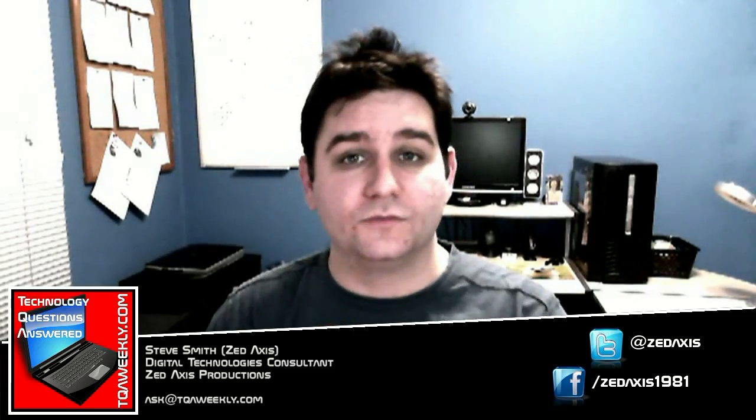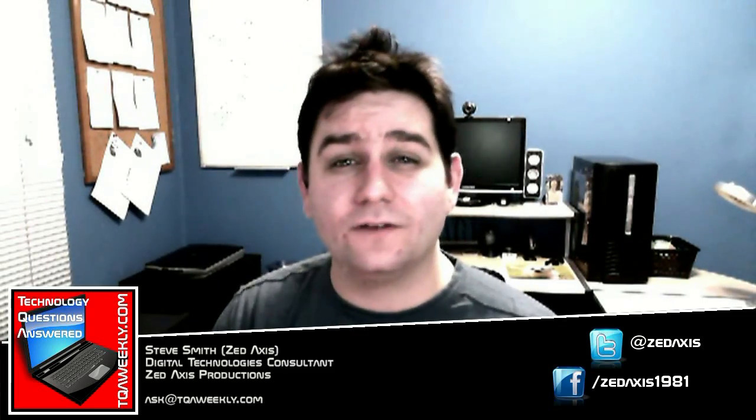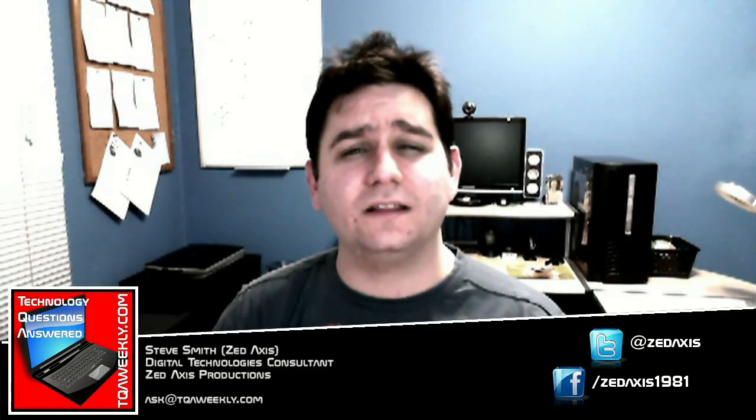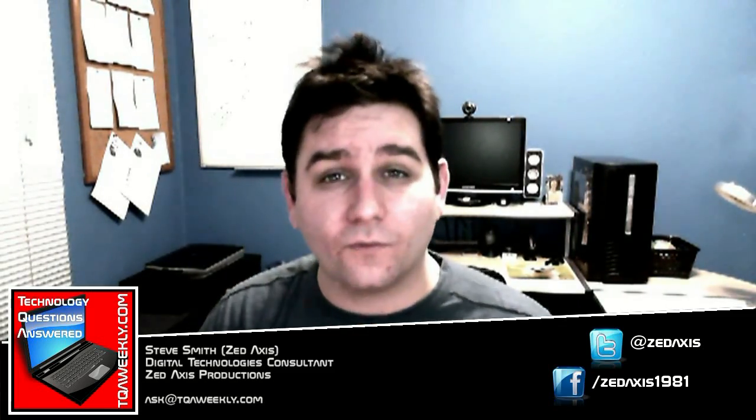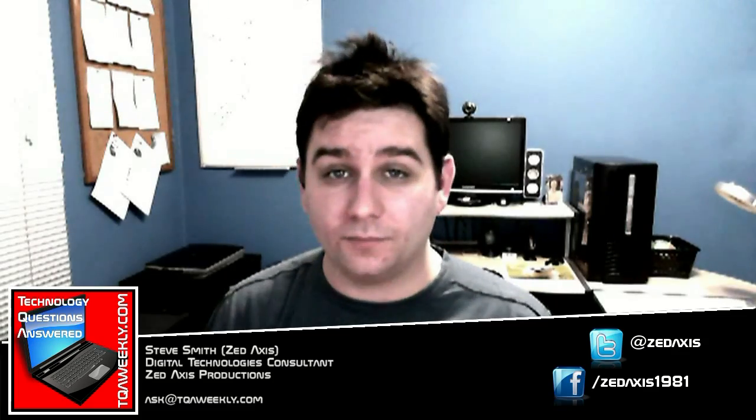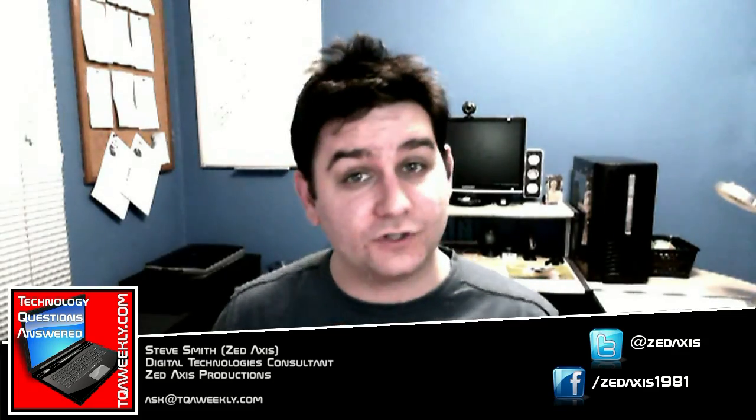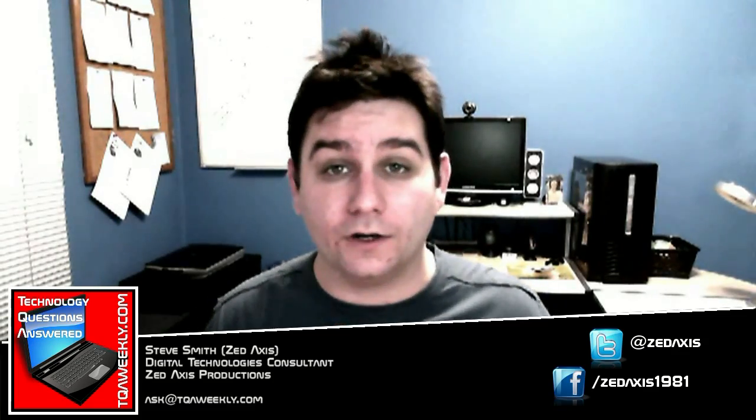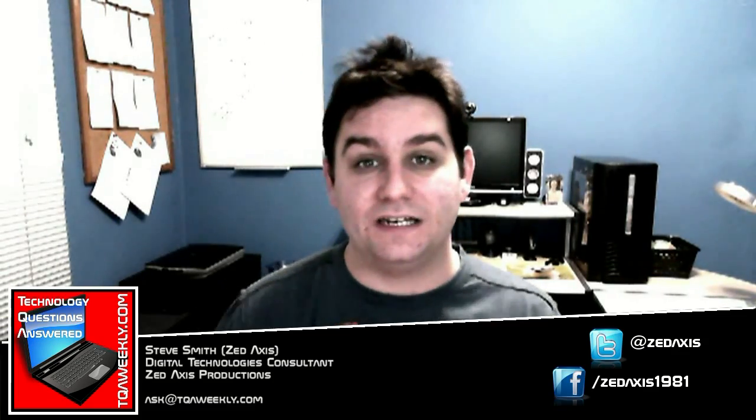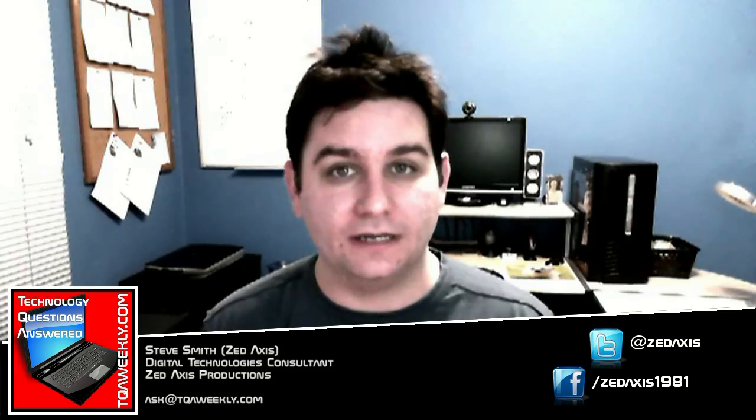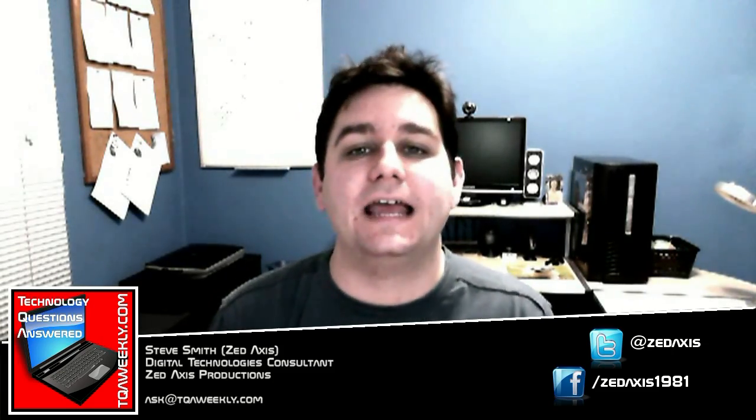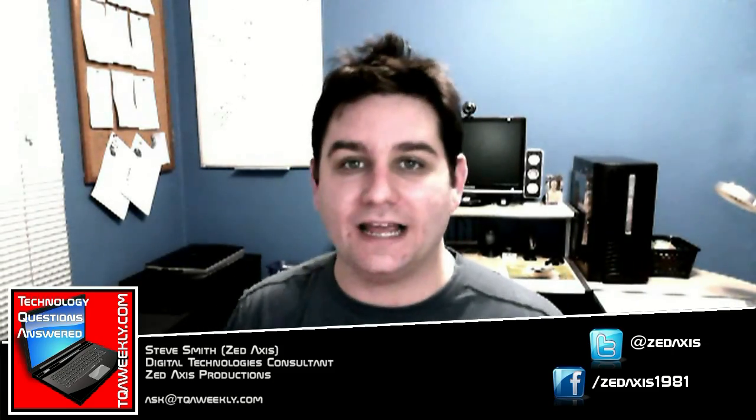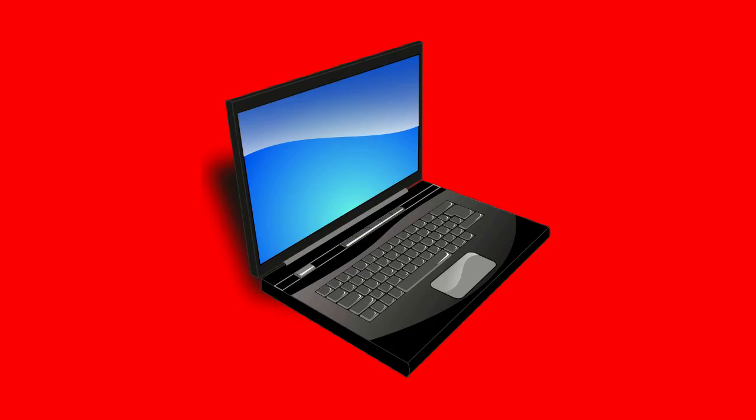Happy New Year's and welcome to the first episode of TQA Weekly of the New Year. We're going to start it off right by getting your computer prepared for Tor, and we're going to do this by teaching you how to add a new Debian package to your Ubuntu 11.10 Oneiric system.